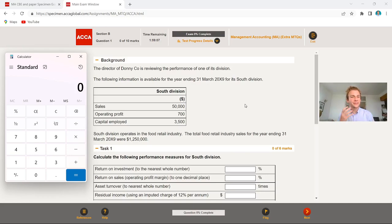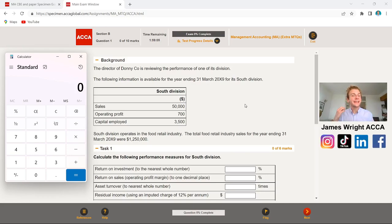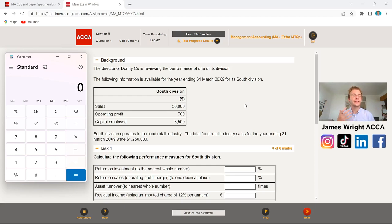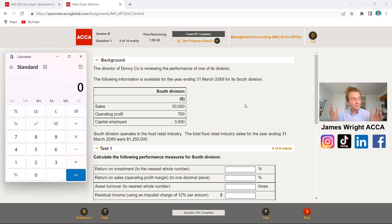Hello and welcome back to my YouTube channel. James here, as ever, for today's ACCA Management Accounting F2 video, all about helping you pass your exam. We're going through some extra MTQ questions directly from ACCA's website. If this is the first time you've clicked on one of my videos, my name is James, I'm an ACCA qualified tutor from the UK, and on my channel I help ACCA students pass their examinations. Be sure to subscribe and hit the button below.